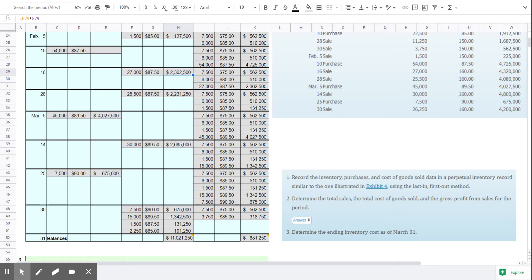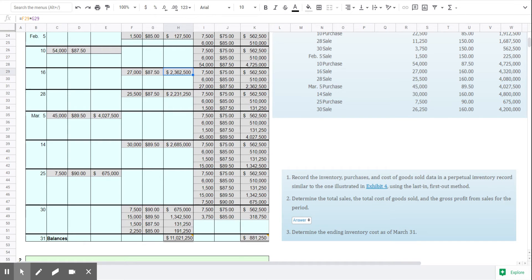If you compare what we have here to what we did in problem 6-1a, what you will see is that we have the same number of units. The units are not affected by this. We either sold the unit or we didn't.